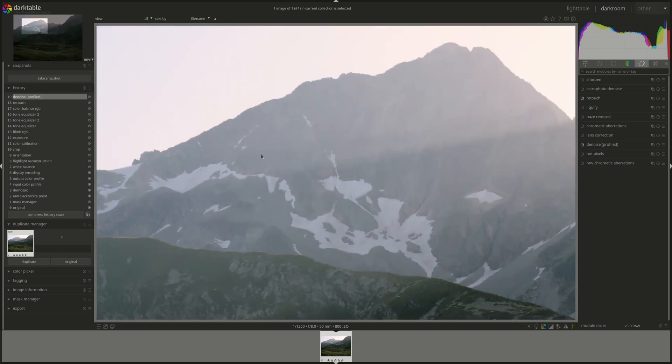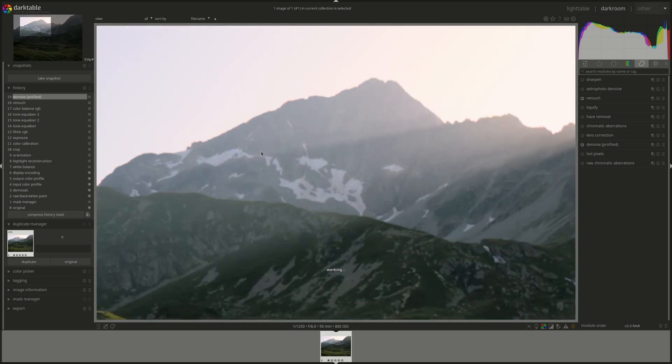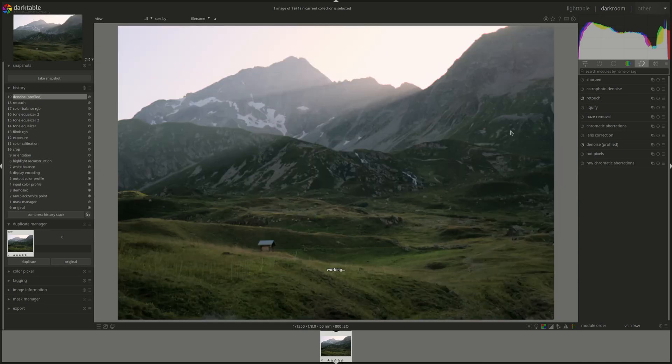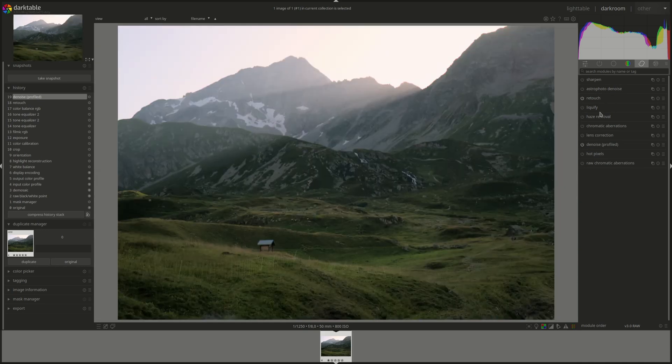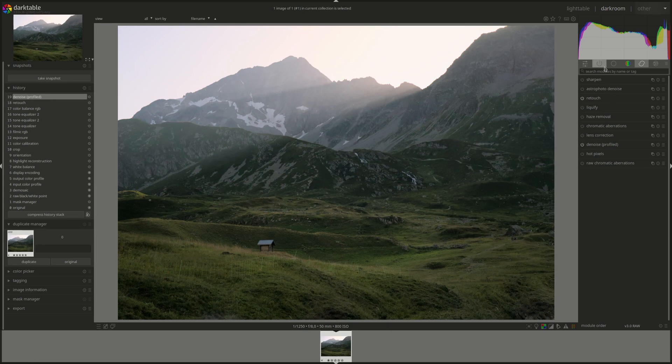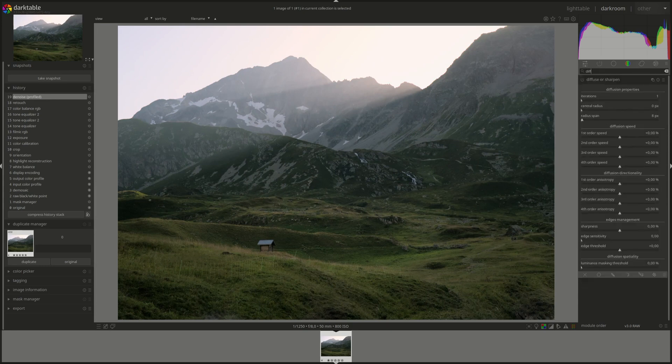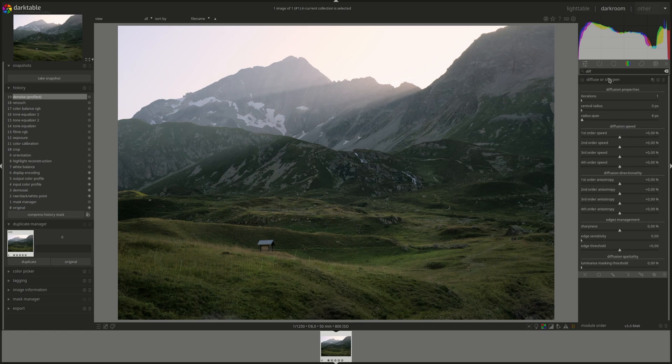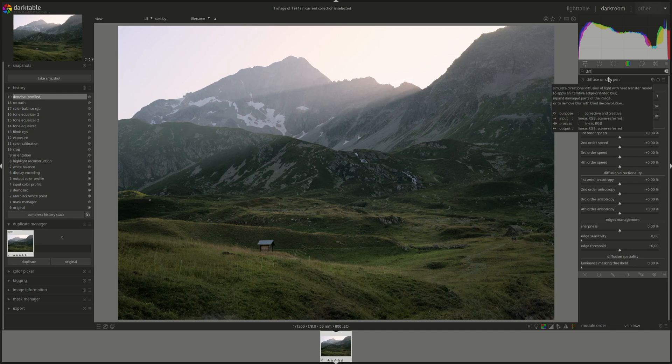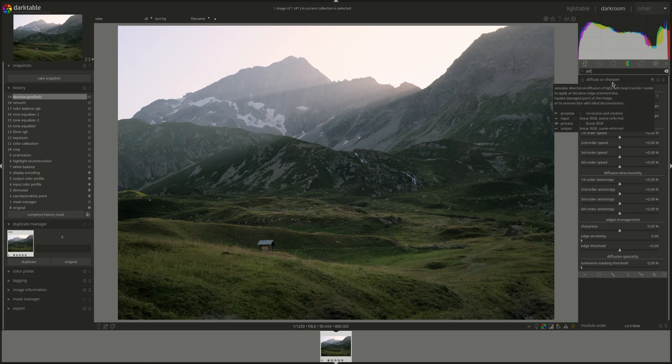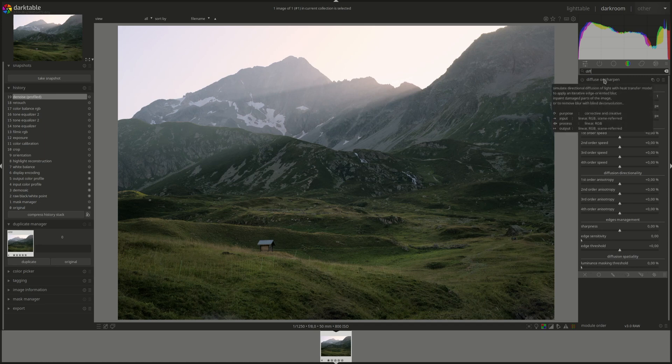I'm just going to enable the denoise module I don't think there's a lot of noise and there isn't any so it's just because we're going to now use the diffuse or sharpen. I'm not going to start by adding a denoise module because I think it's going to take a lot of the details in the grass of course we can fix that but since it's still not needed I'm going to ignore it for now if we introduce lots of noise then we can go back and have a look.